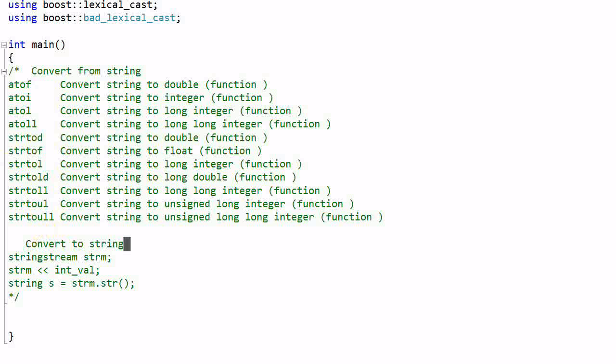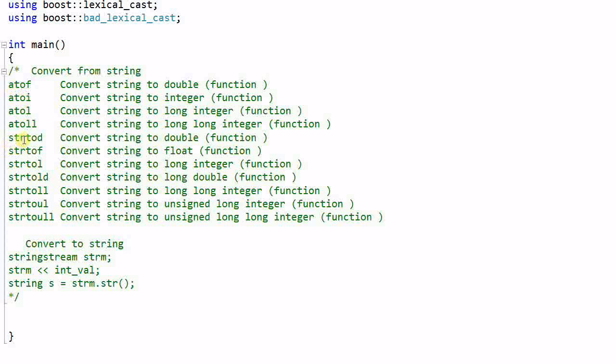Besides, the function names are not uniform. Some of them are A to something, and some of them are string to something.